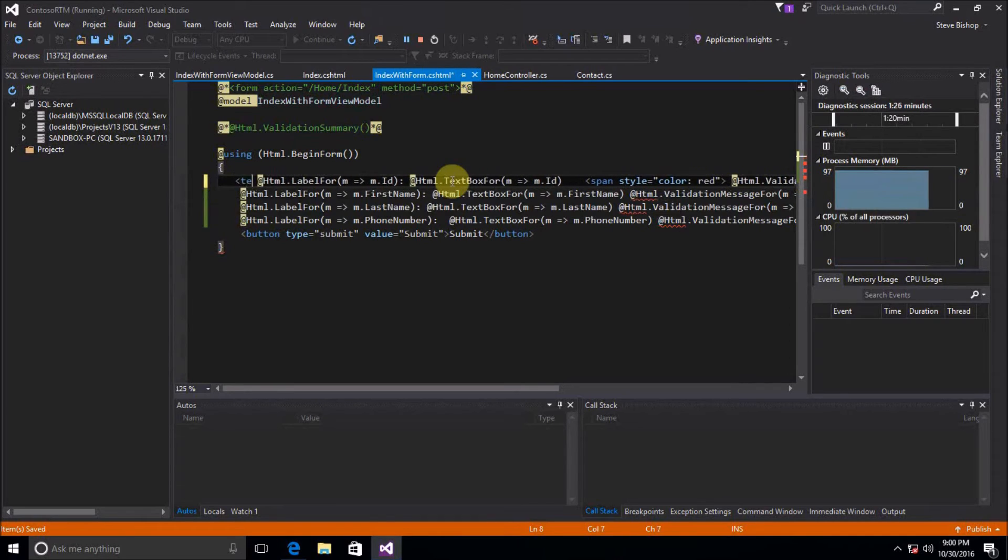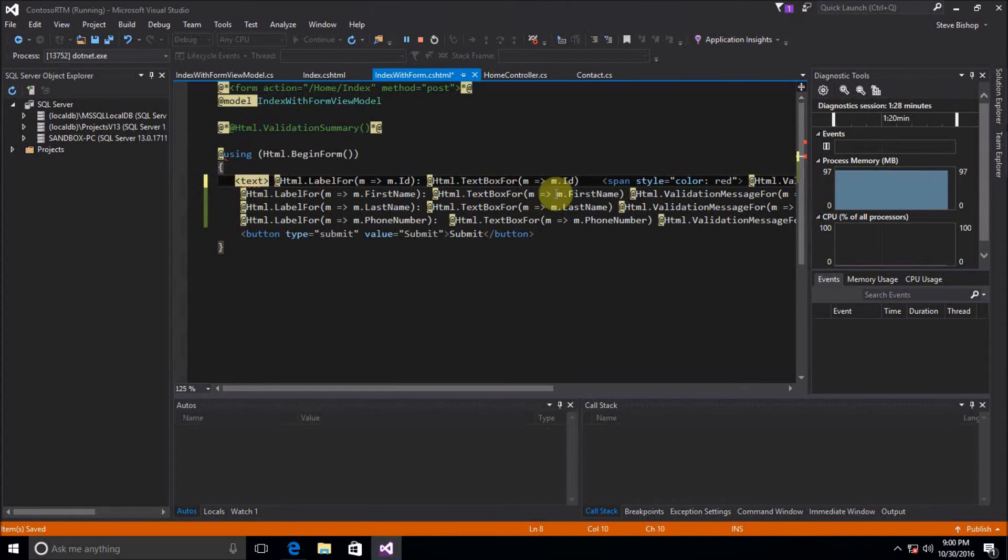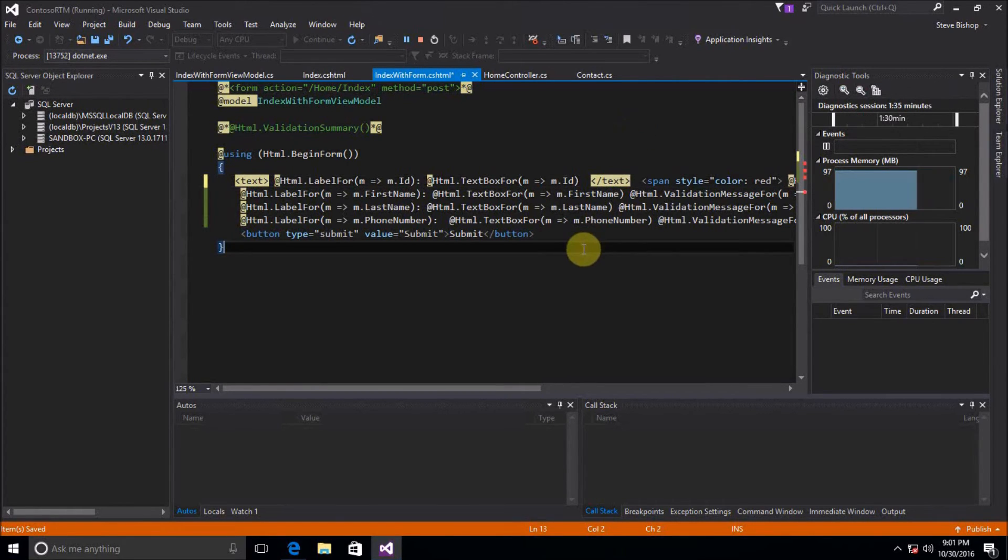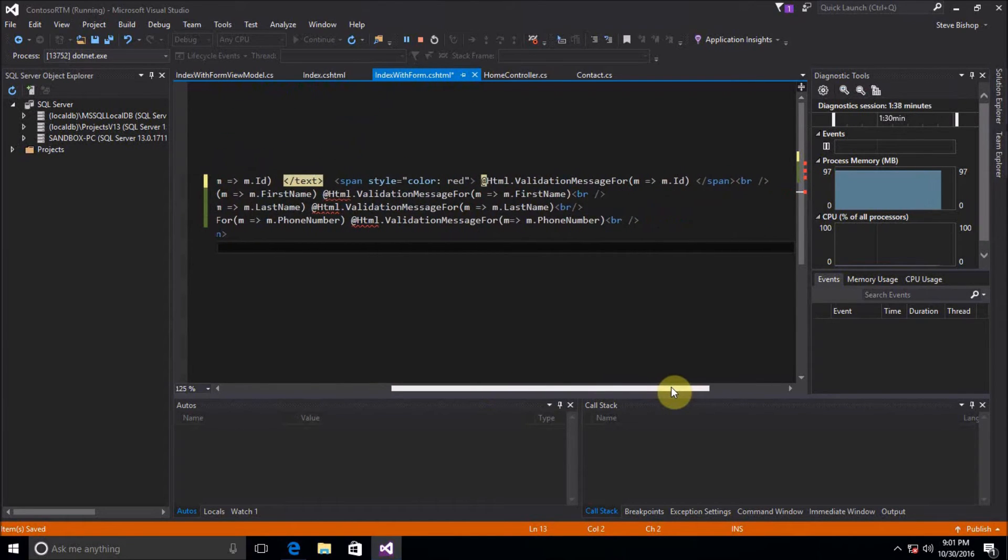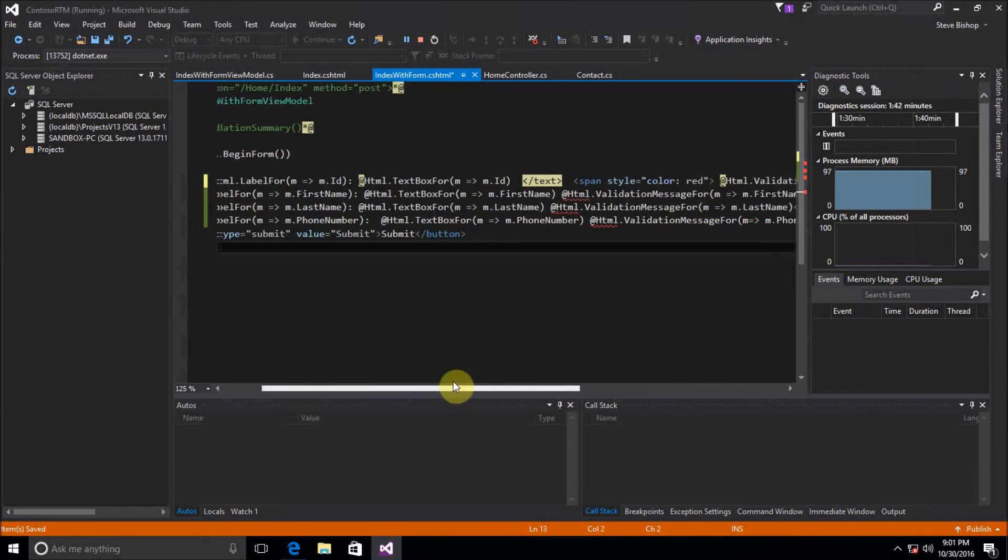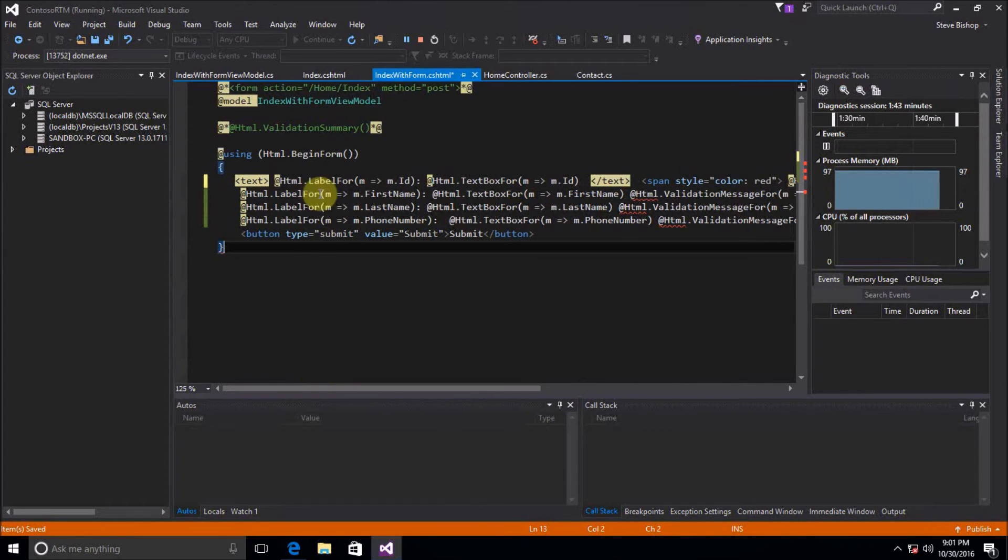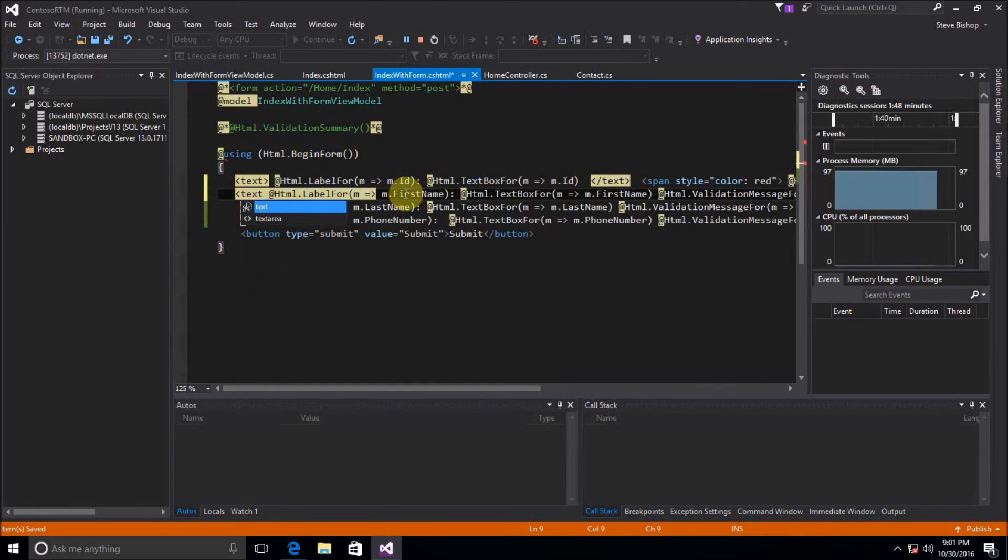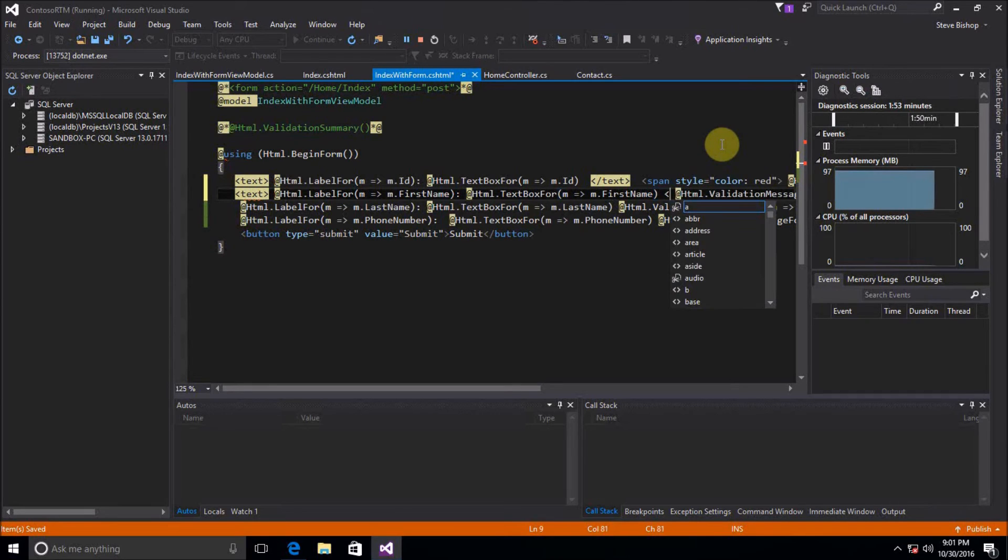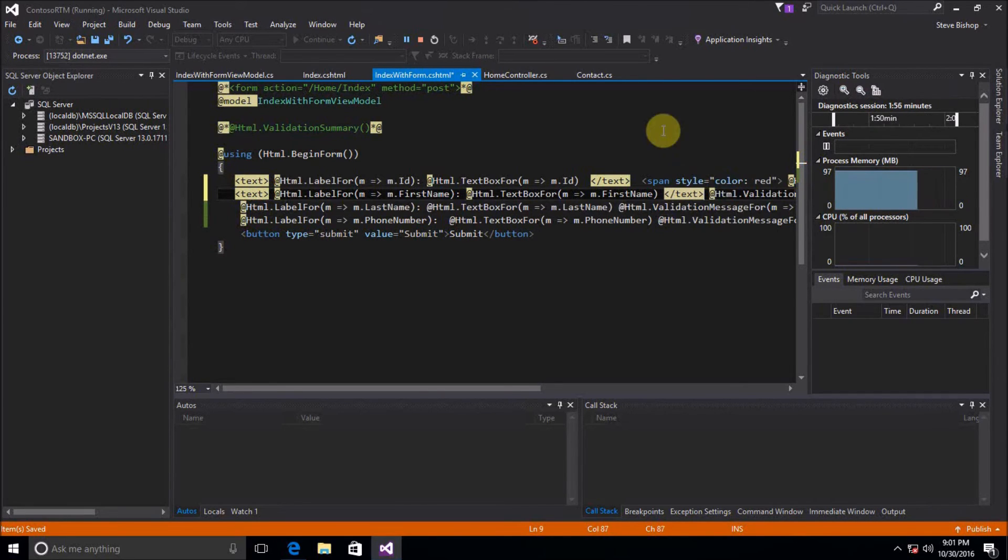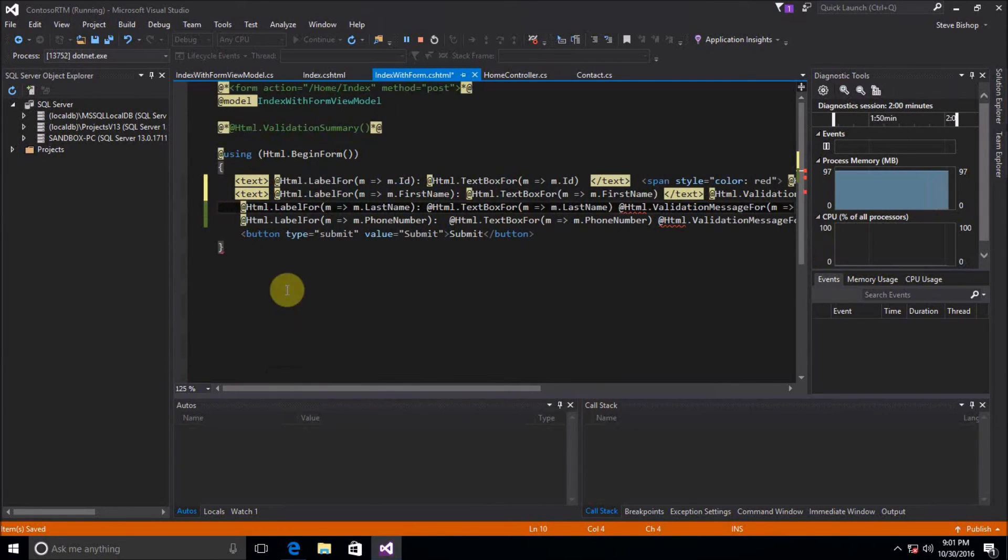So if we do text, text, then we can do the same thing throughout our application. So I'm going to leave this validation message for there. I'm going to do the same thing though here and do text, text. And I could wrap the whole thing in text if I really wanted to. It doesn't really matter.